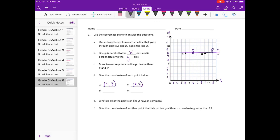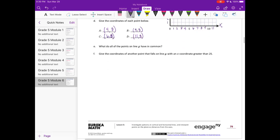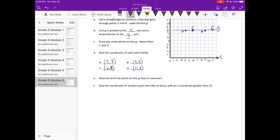So A and B answers will be the same. C and D are going to be different depending on where you're plotting them. Our C is at (6, 8) and D is at (11, 8). But anything would work as long as your Y coordinate is 8 — for example (1, 8) or (2, 8). As long as your Y coordinate is 8, you'll have the correct answer.